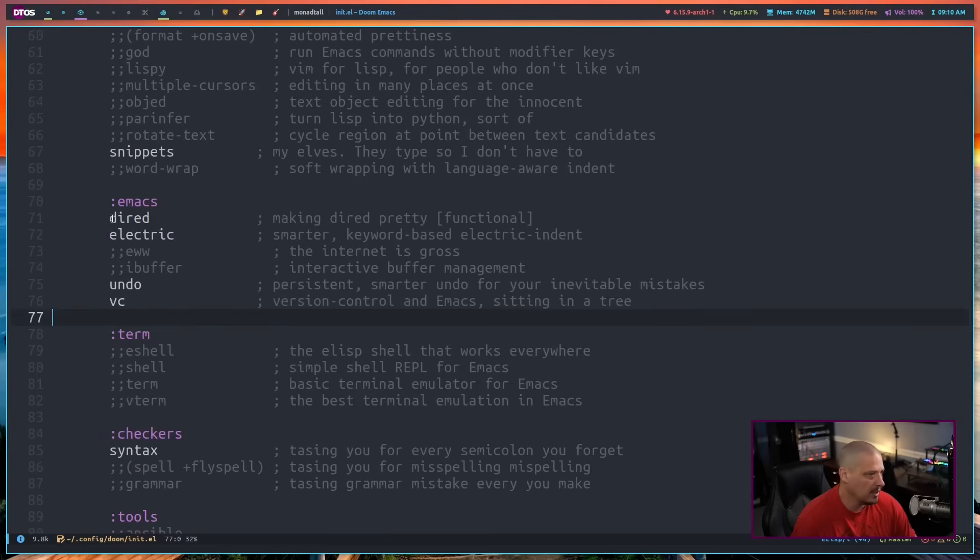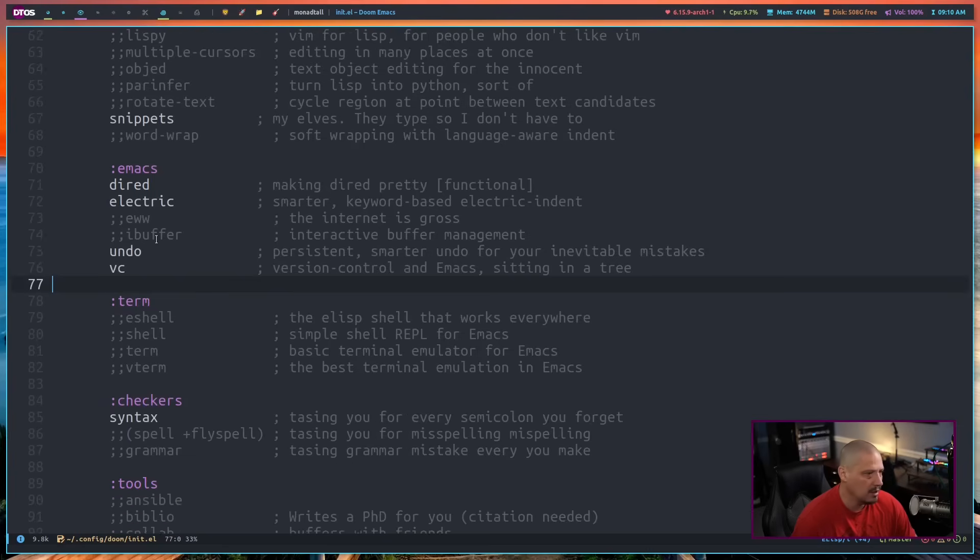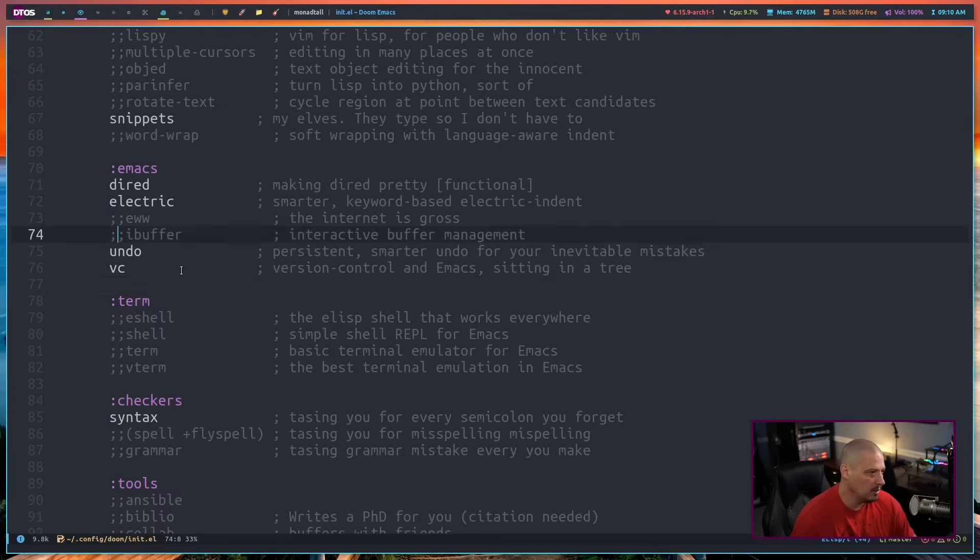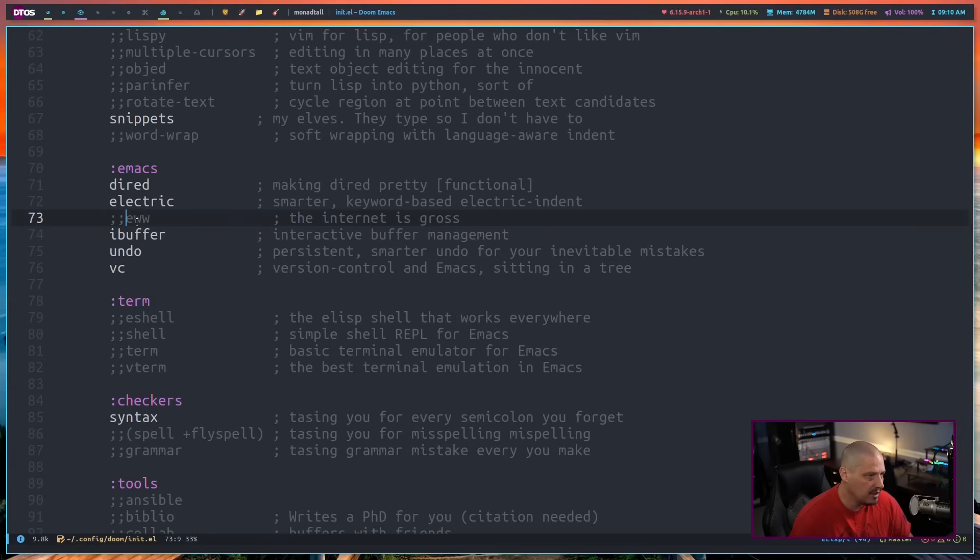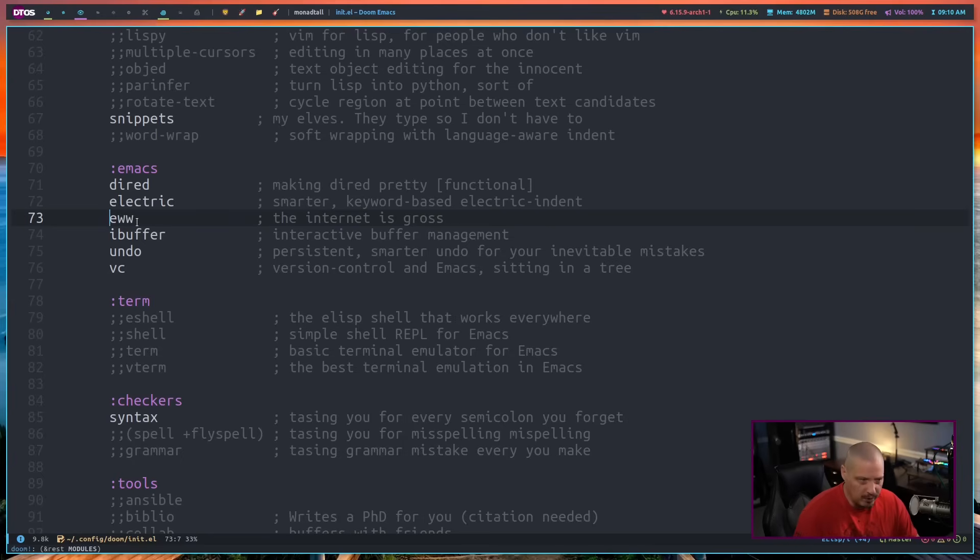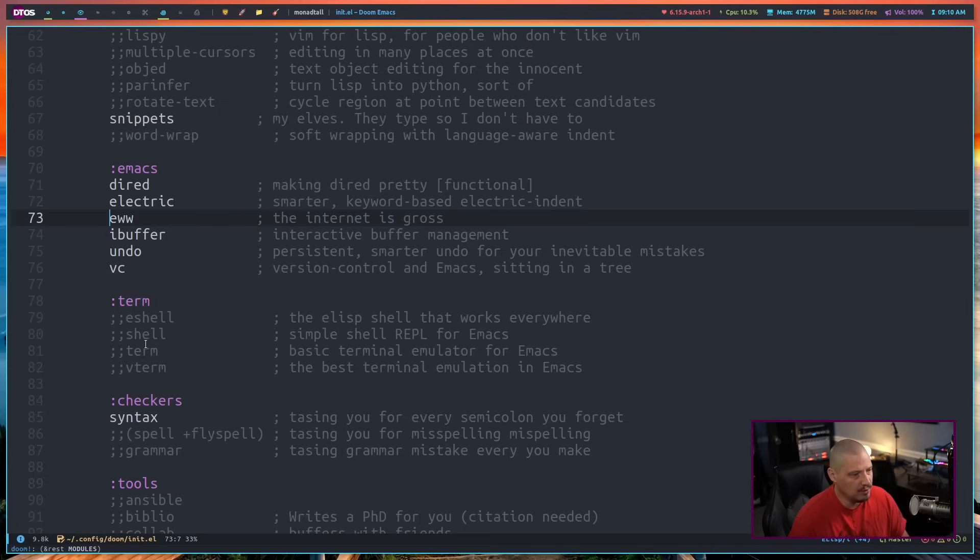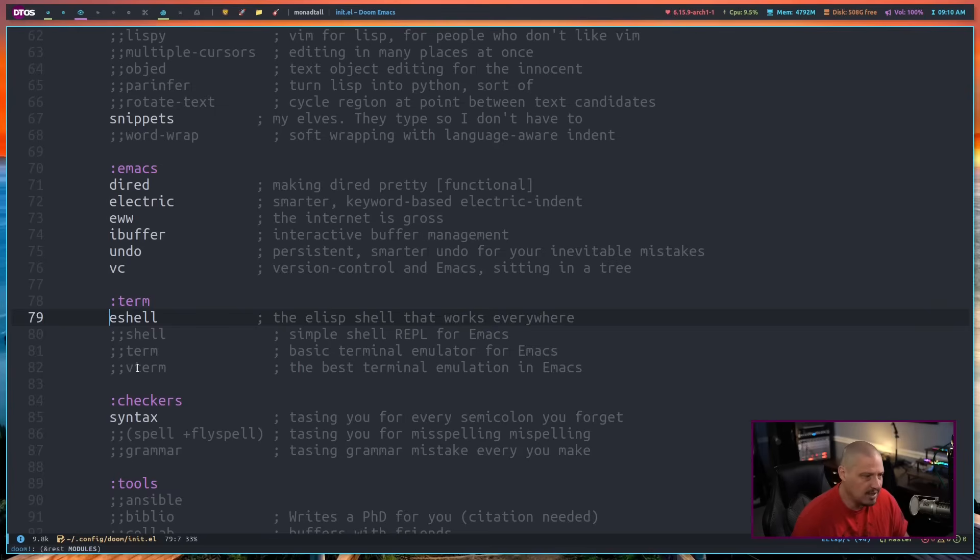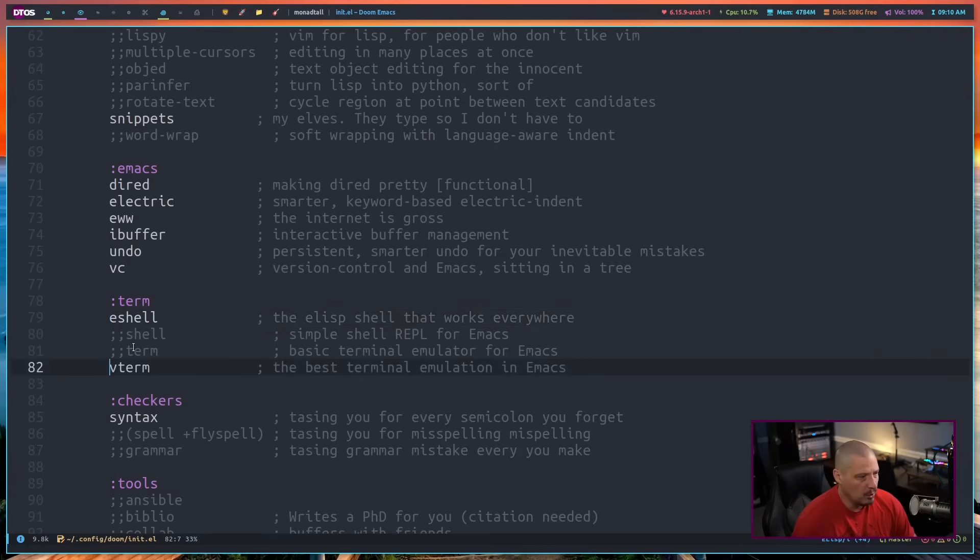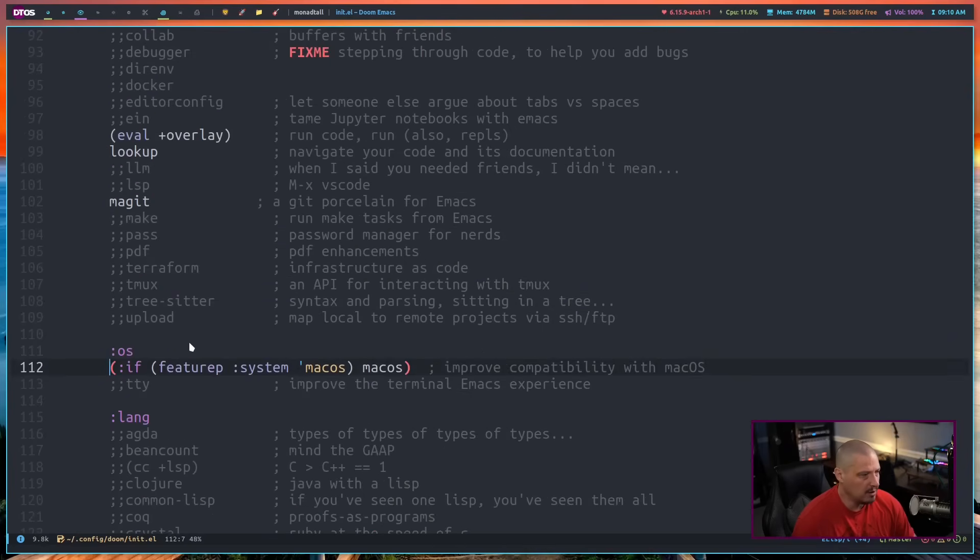The Emacs section - we've got DeerEd the file manager, electric mode which I would always turn on anyway. I like iBuffer for buffer management, so I'll turn that on. EWW is the Emacs Web Wowser, your Emacs web browser. I'll turn that on as well. I need some terminals. We have the option of four different terminals. We definitely need eShell, the Emacs shell. And we need one standard terminal. The best one is Vterm, so I'll turn that on as well.